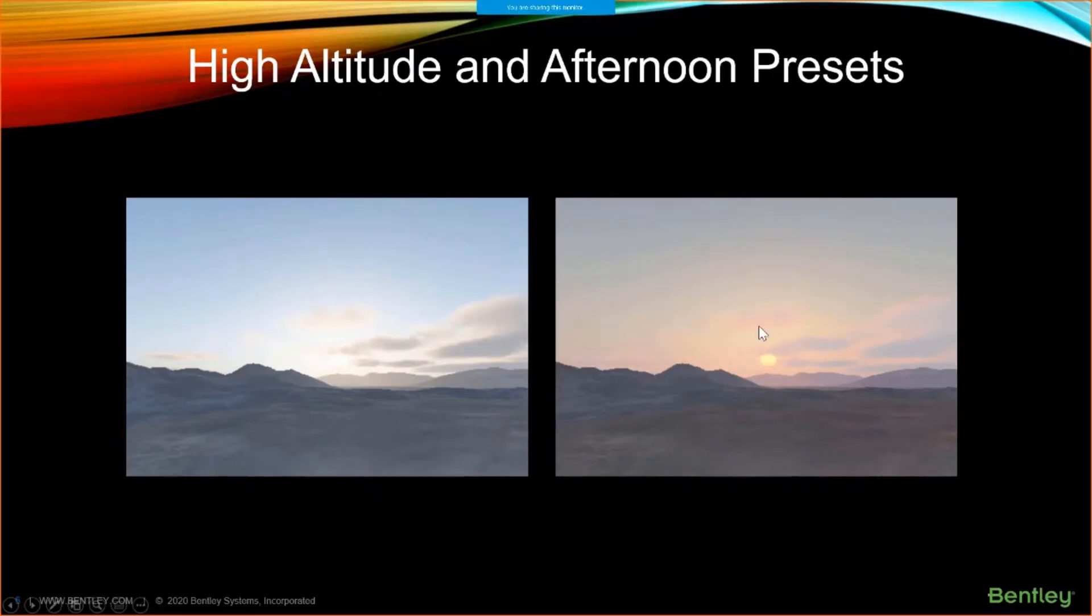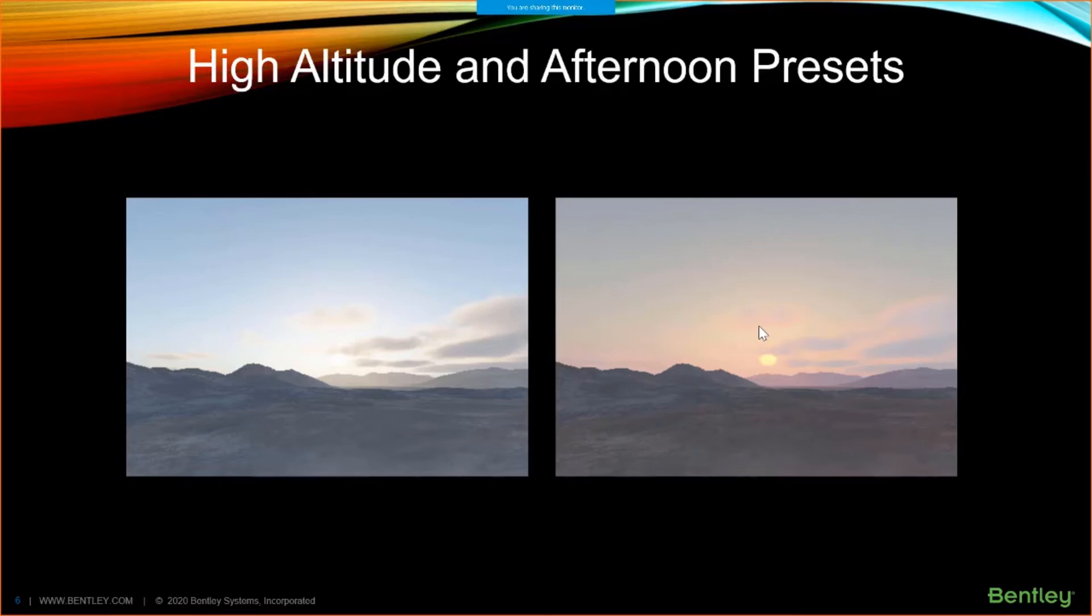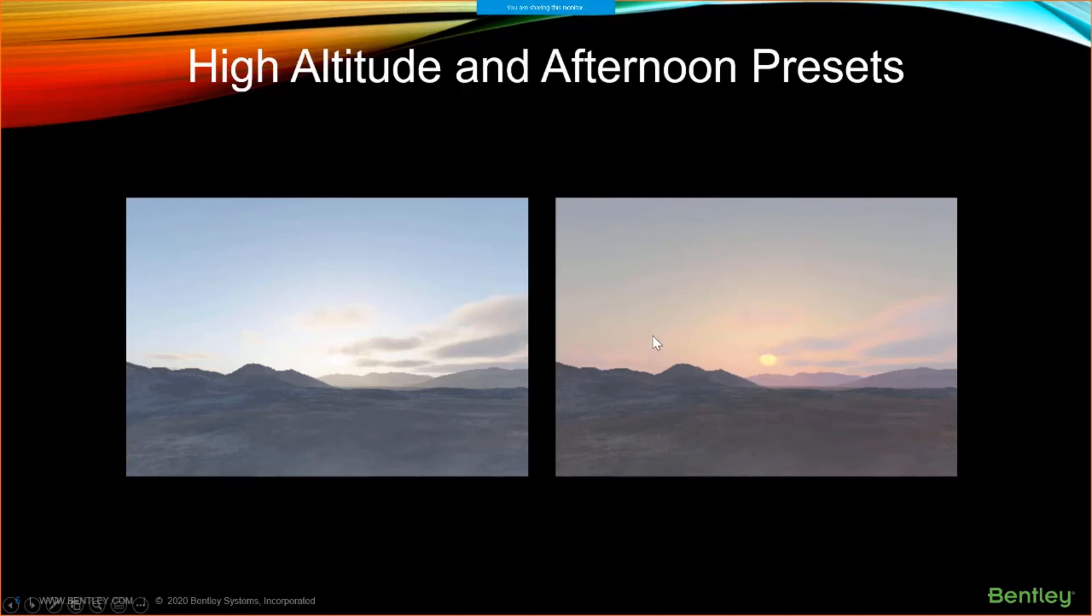So in Luxology, if you wanted to do a sunset render, we had the ability to change from urban to high mountain. It was a similar way to get the sky to turn red, but with View, it's going to be decay.